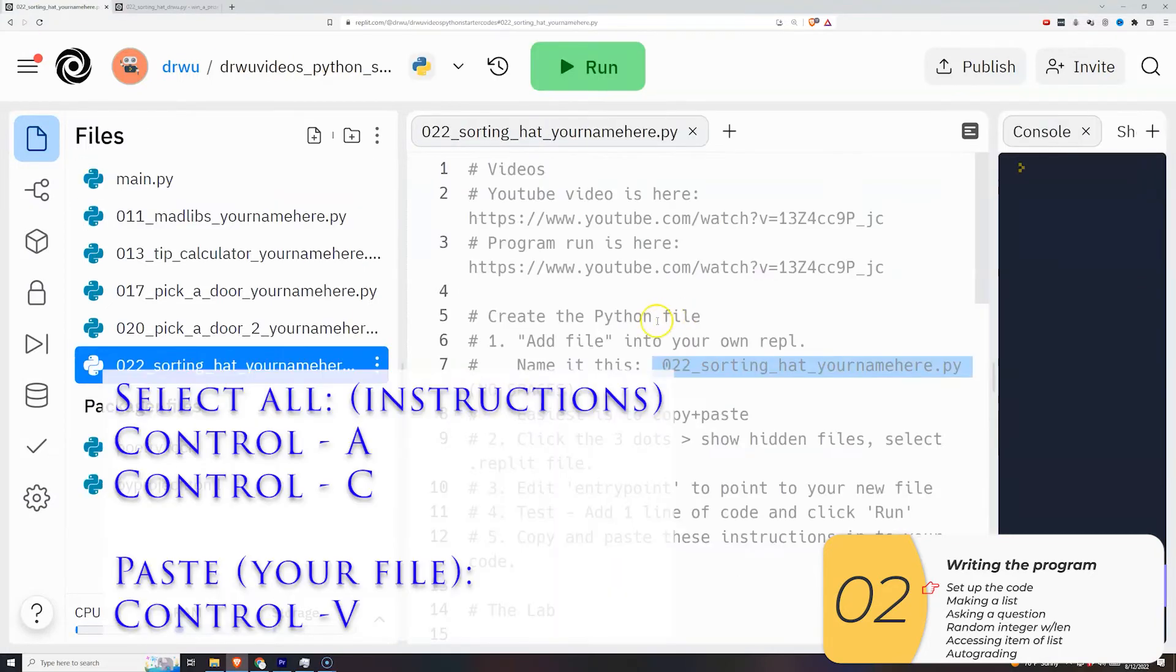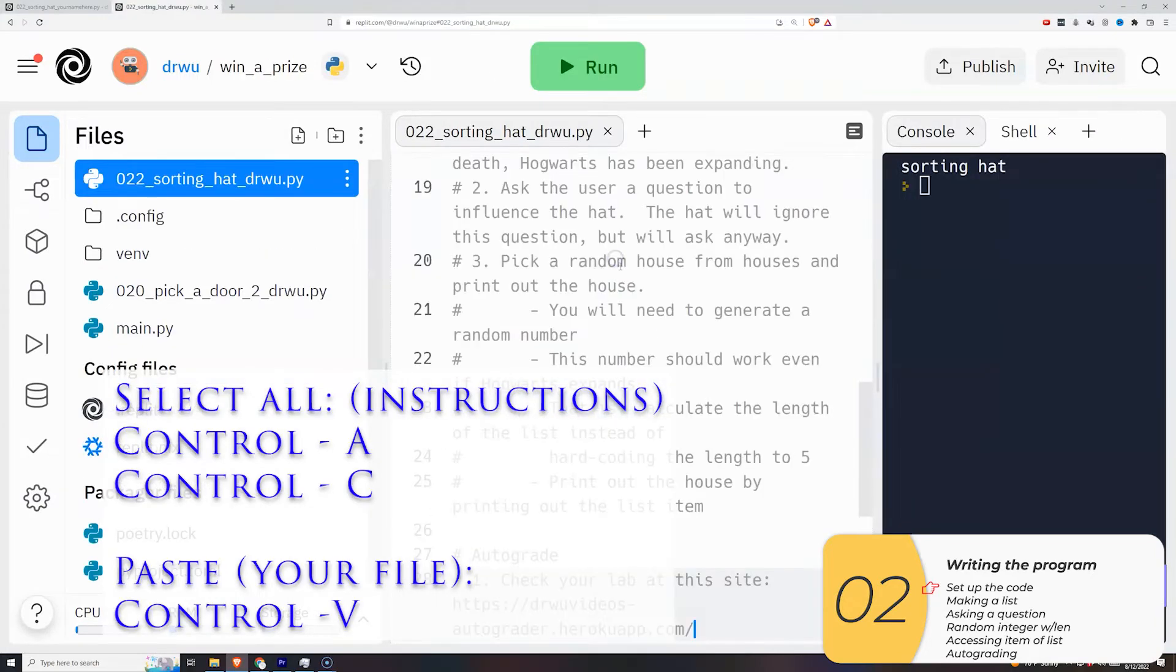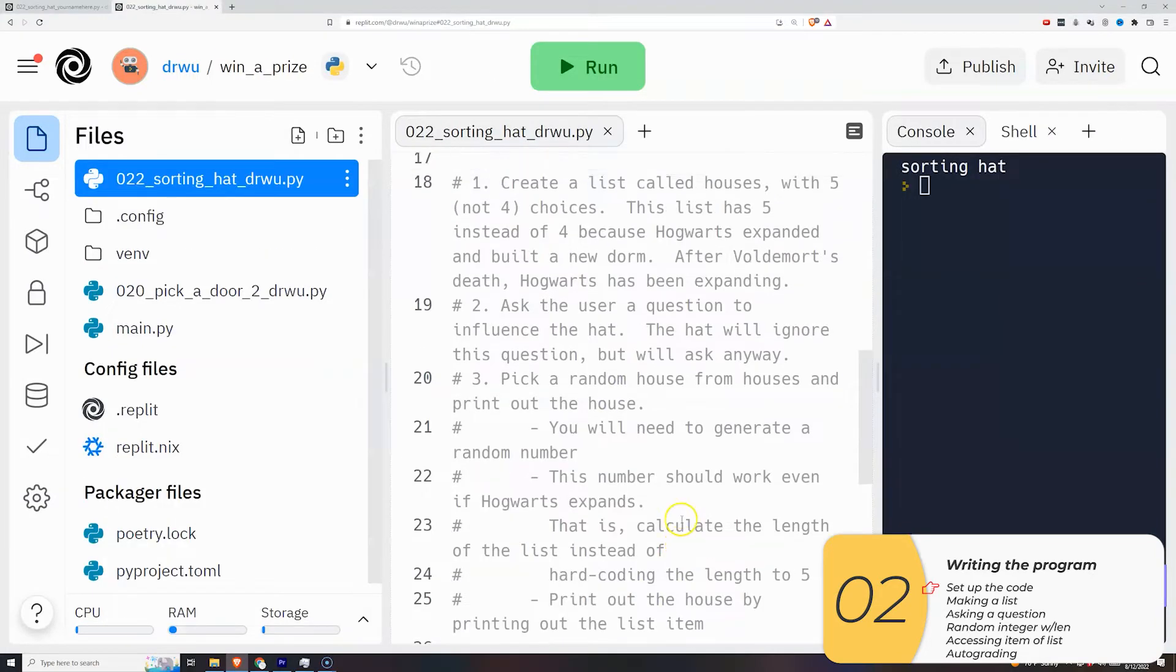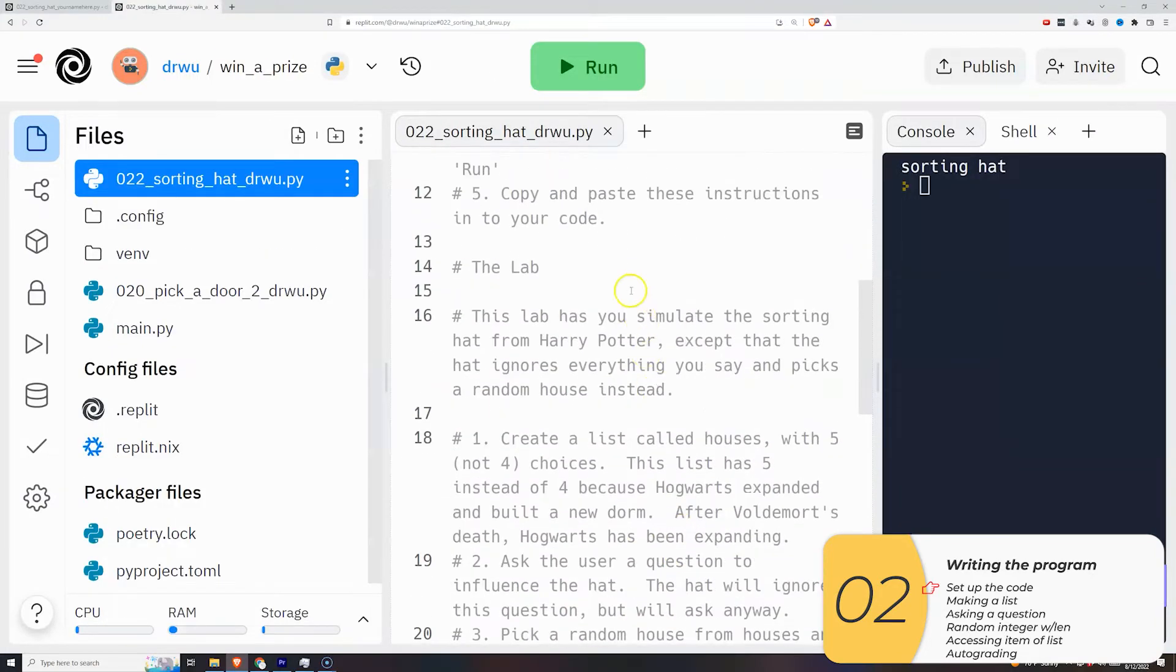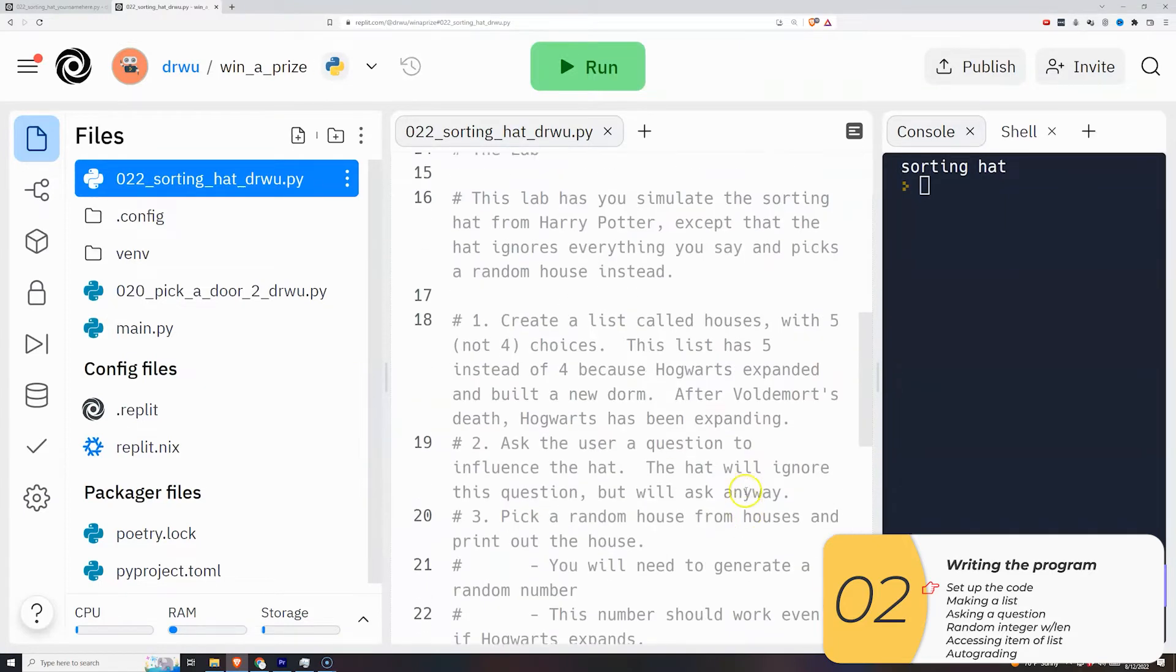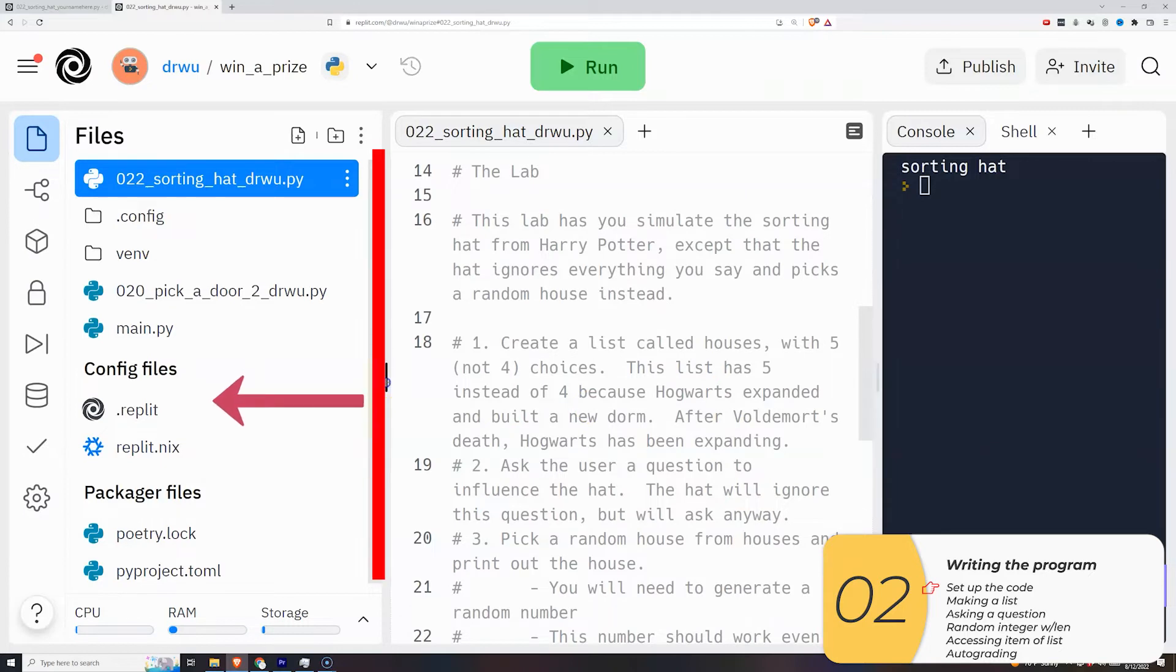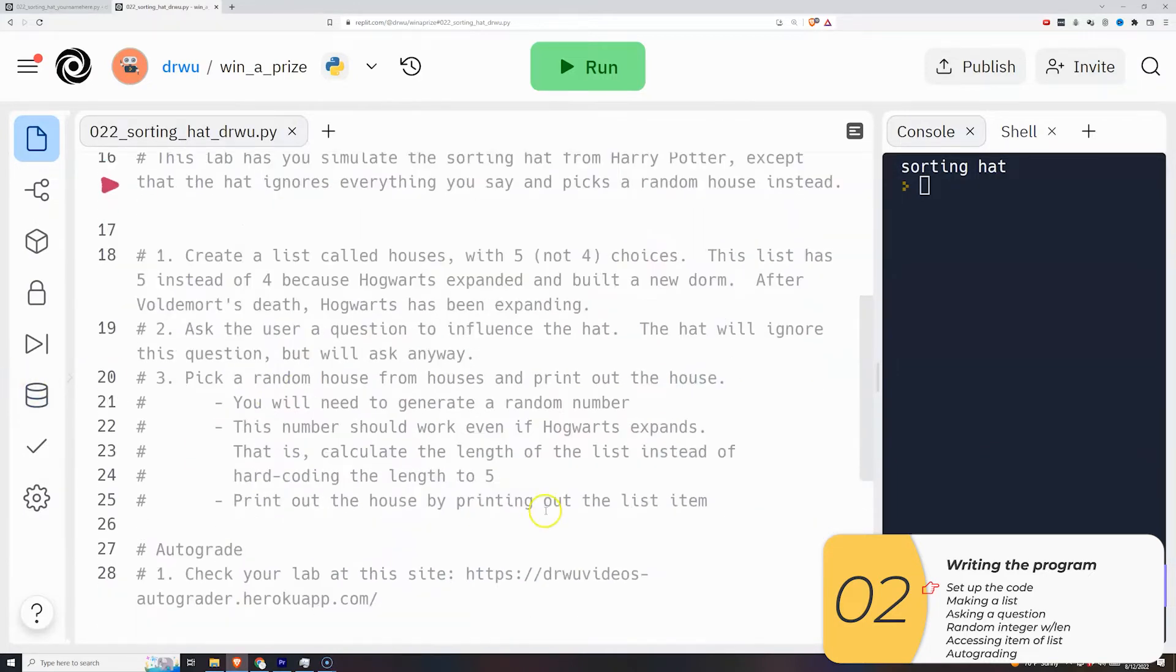So now that I'm at the right file, I'm going to copy and paste the starter code into my replit, and here we go. So first thing, I'm going to minimize this window on the left with the files. Since I know I'm running the right file, I don't need to look at it anymore. And this will give me some more room for my code.